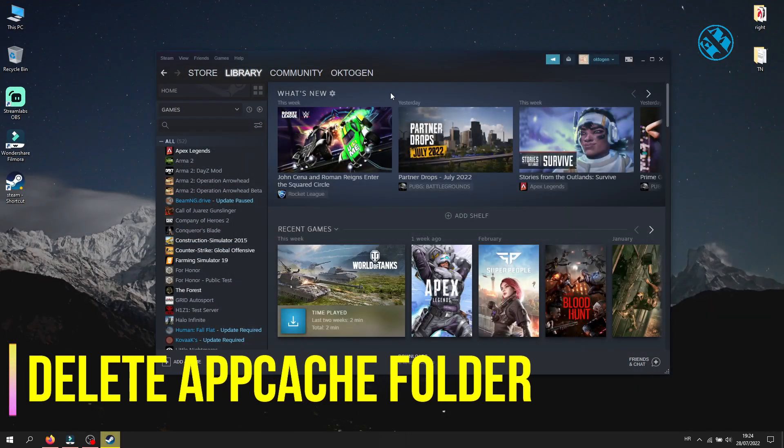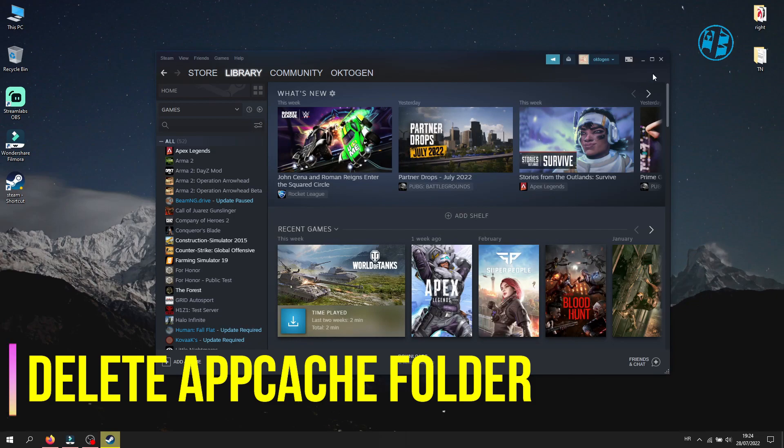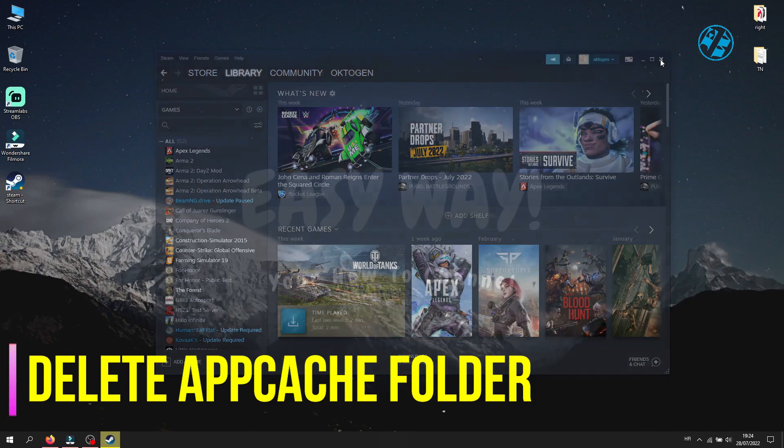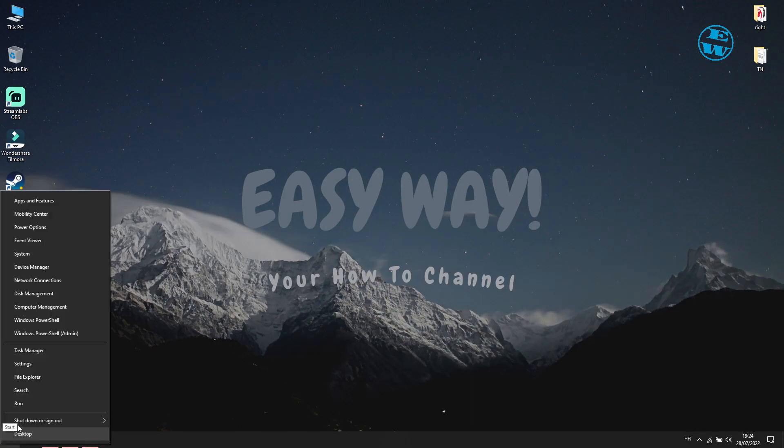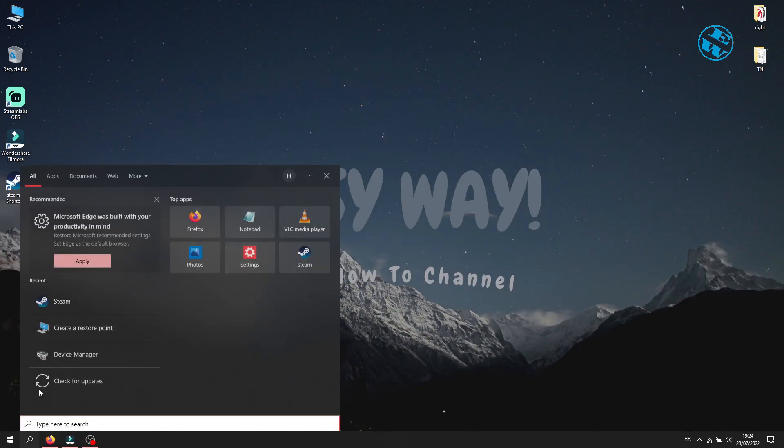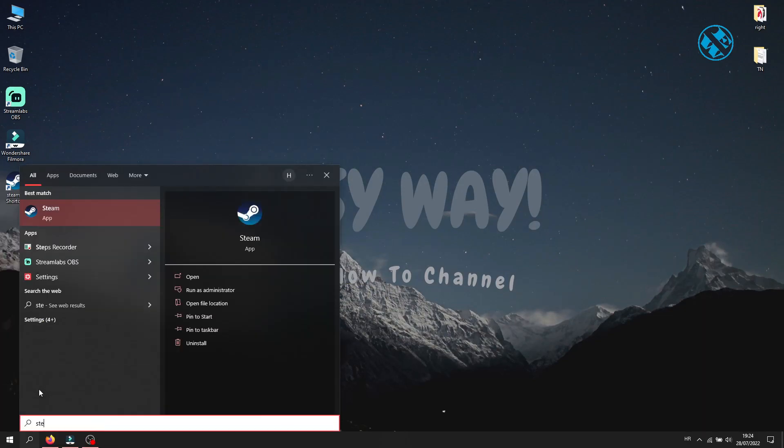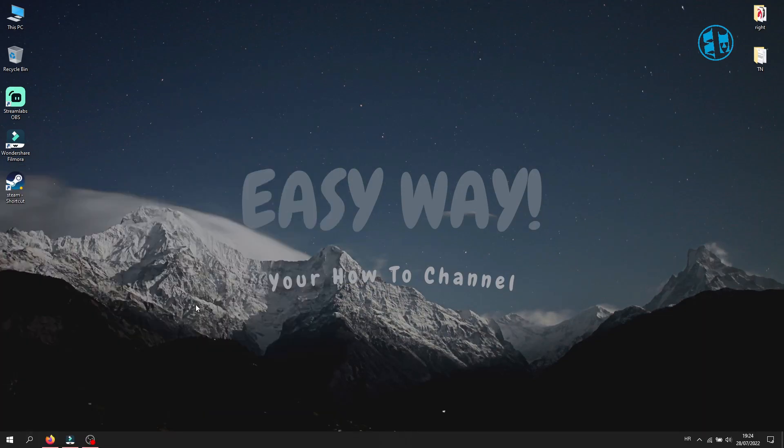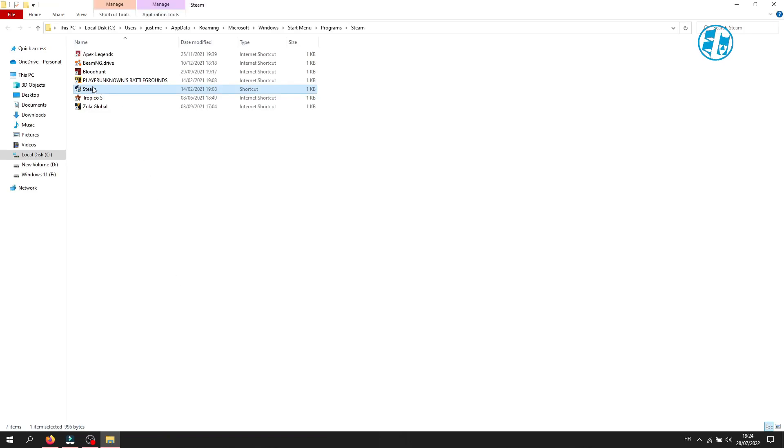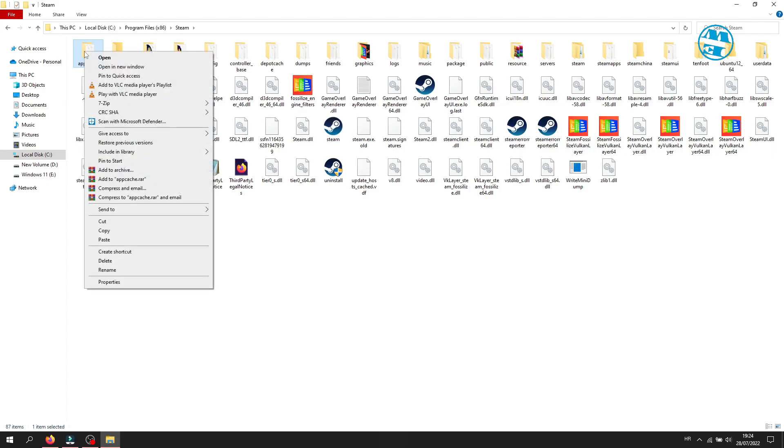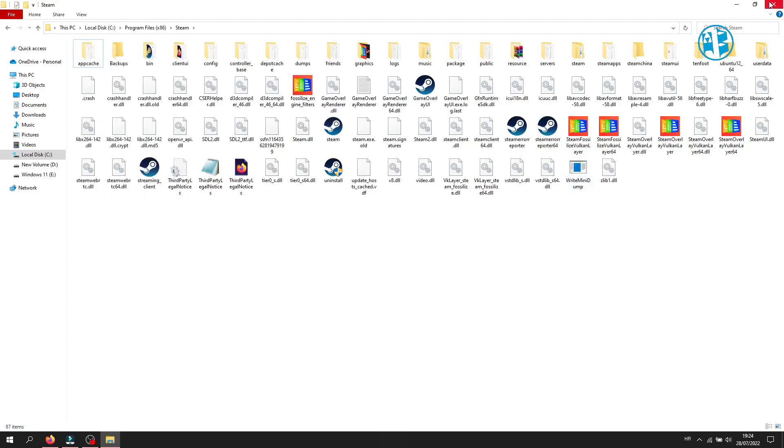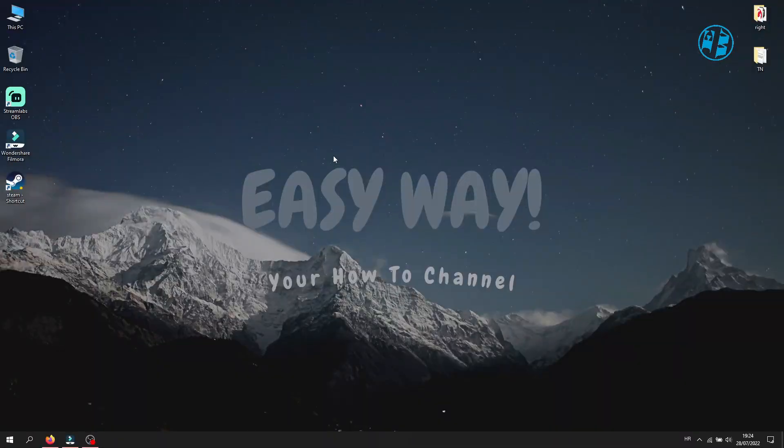Next is to delete the Steam appcache folder. You have to close Steam completely. Now you need to navigate into your Steam installation folder, like you did in the method just before. Here you will find this appcache folder. Right click on it and select delete. Try to run the game now.